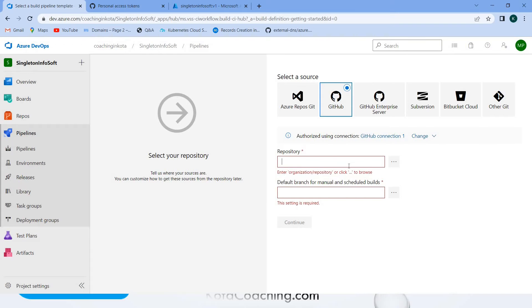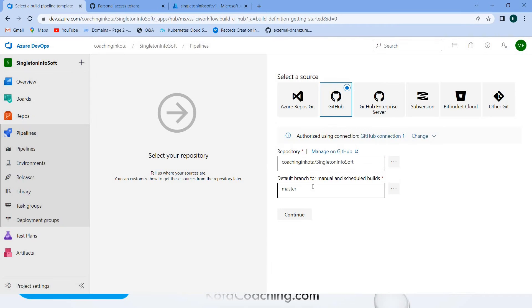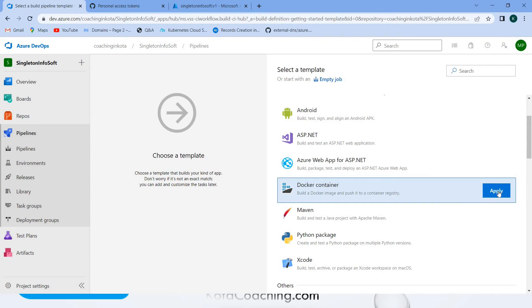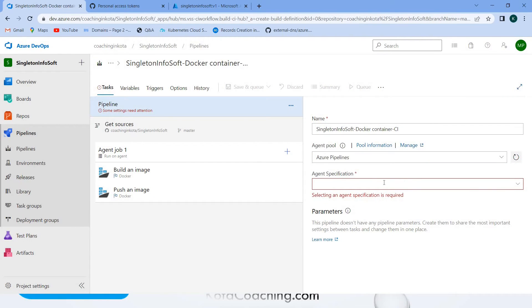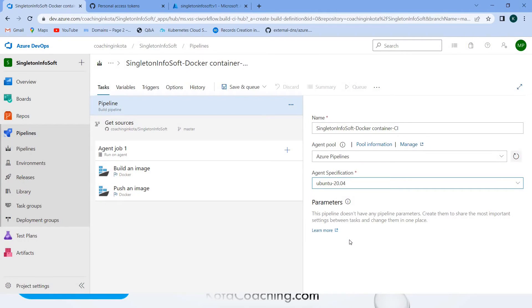Currently we have only one branch, so let it be master. Click Continue. That is done. Now select the agent - select Ubuntu 20.04. If you want, you can rename the pipeline. I can put the name: Build Singleton InfoSoft Docker Container CI.